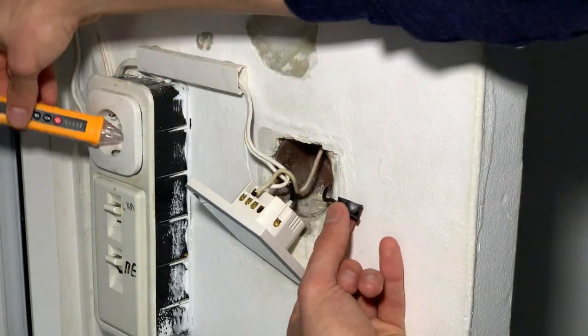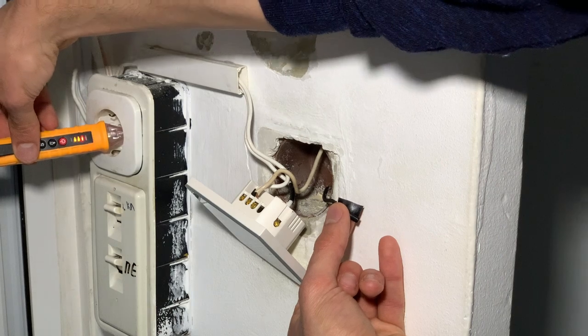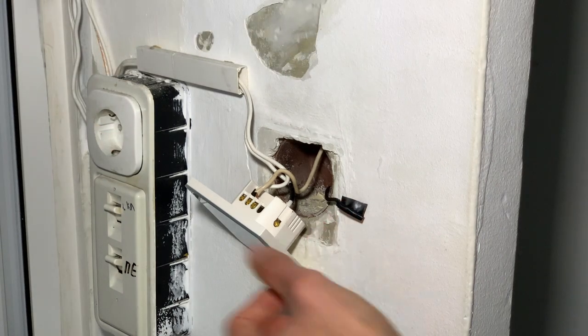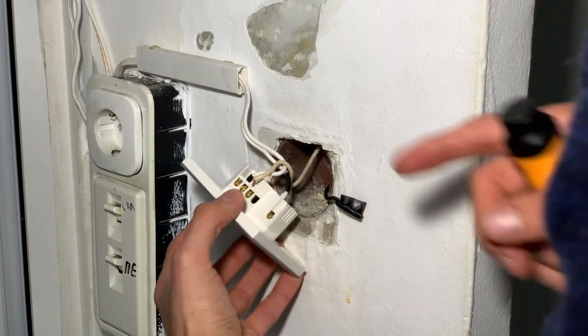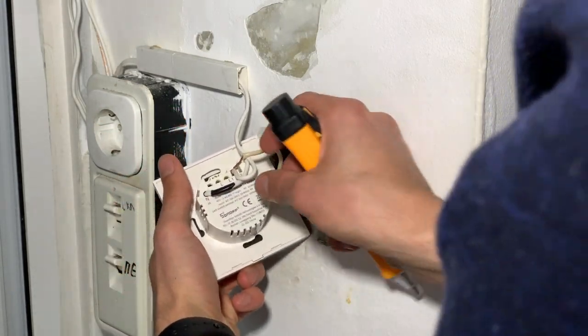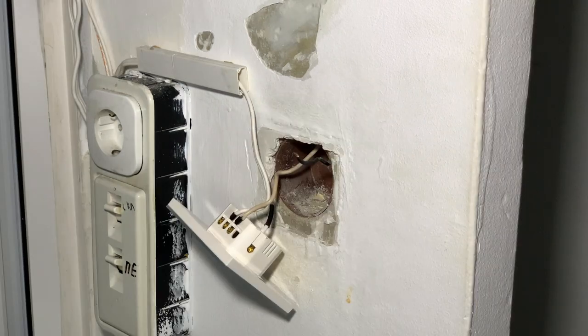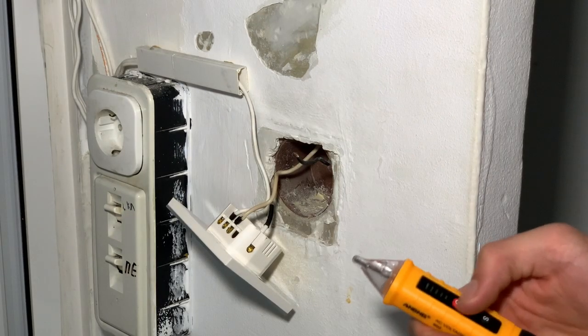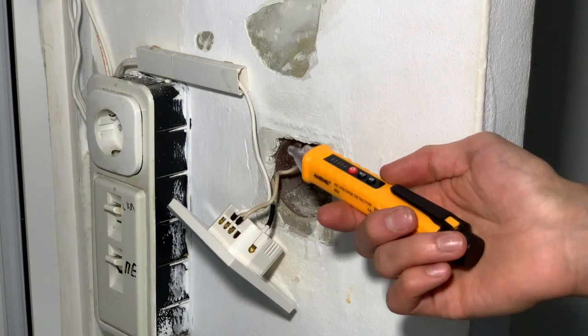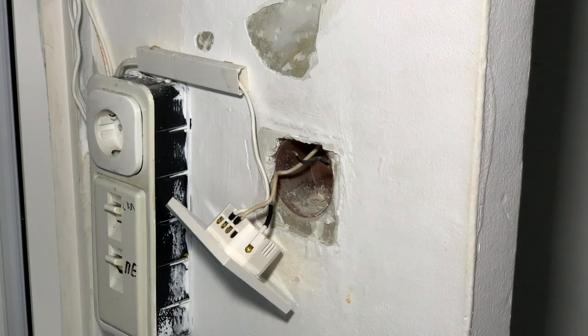I will soon make a video on this one, but the procedure should be the same. When working with electricity, always turn off the breaker and make sure that there is no current. Mains voltage could kill you.